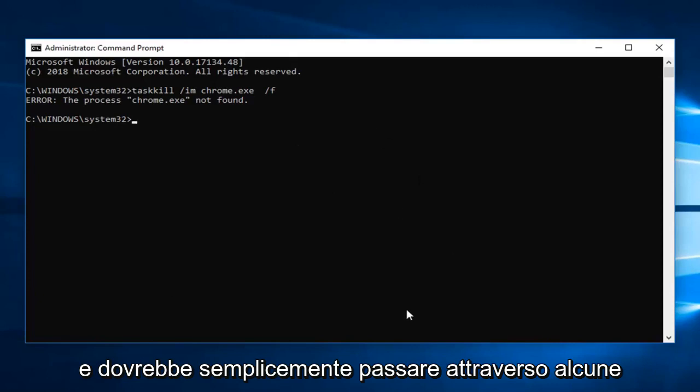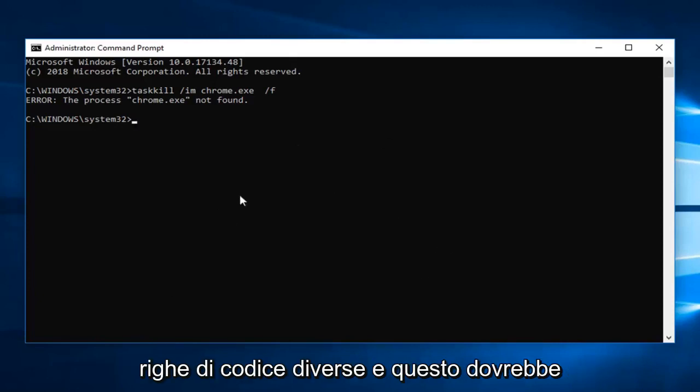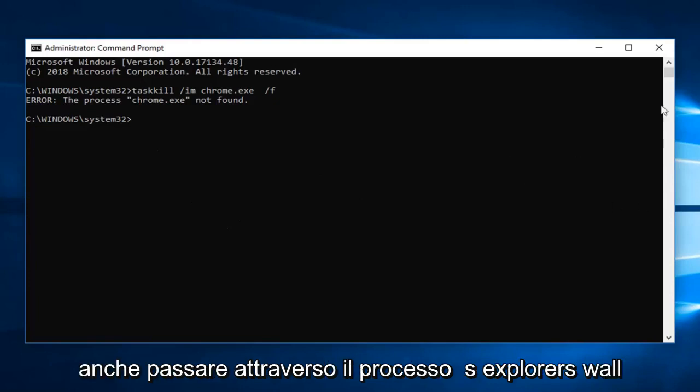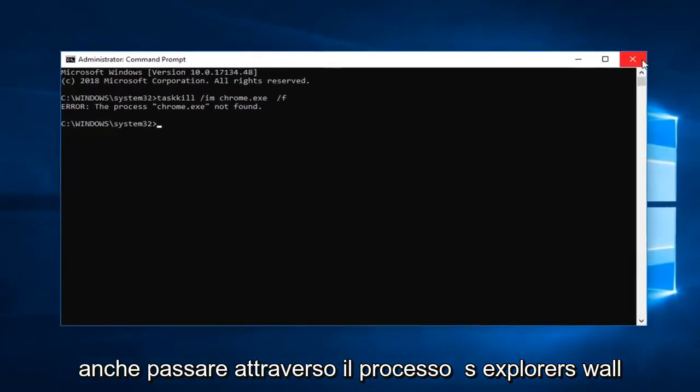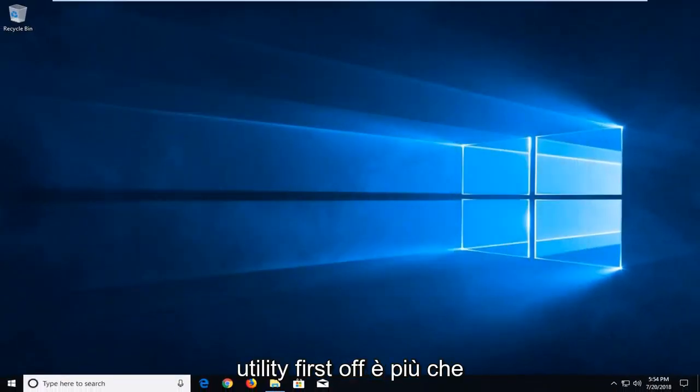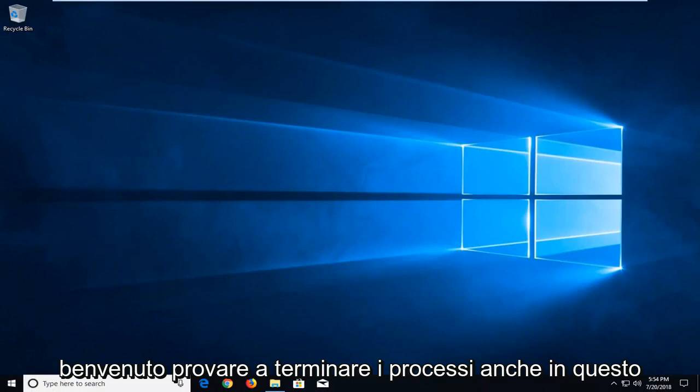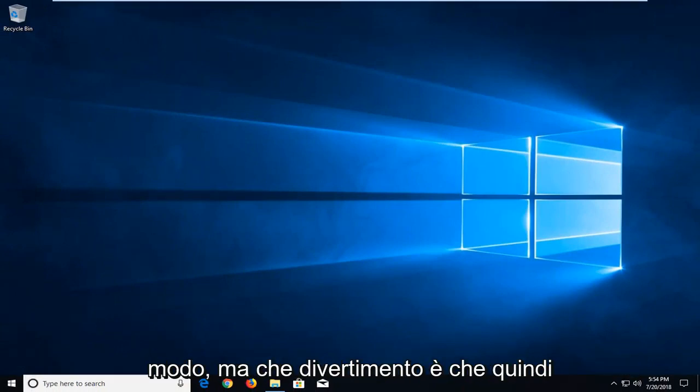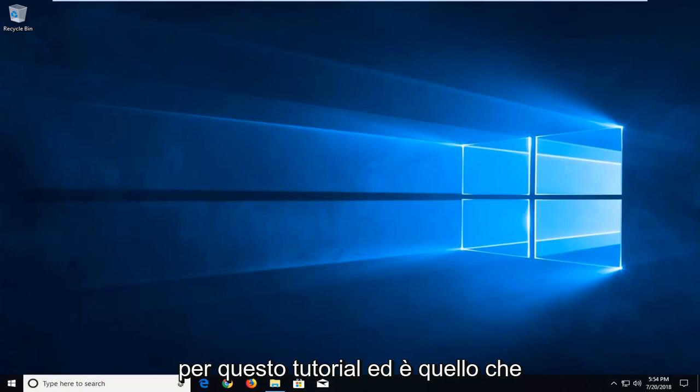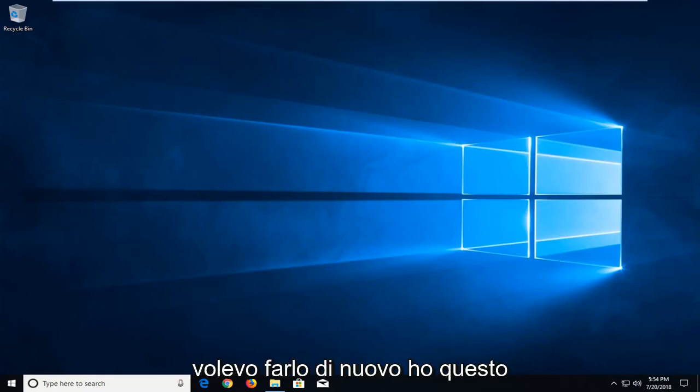It should just go through a few different lines of code, and that should pretty much be about it. You can also go through Process Explorer as well, another Microsoft utility. You're more than welcome to try and terminate processes that way as well. But what fun is that? We wanted to make it a little interesting for this tutorial.